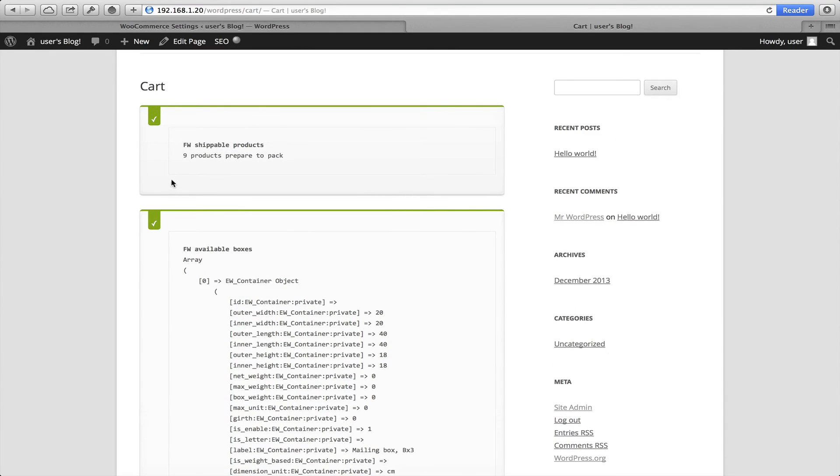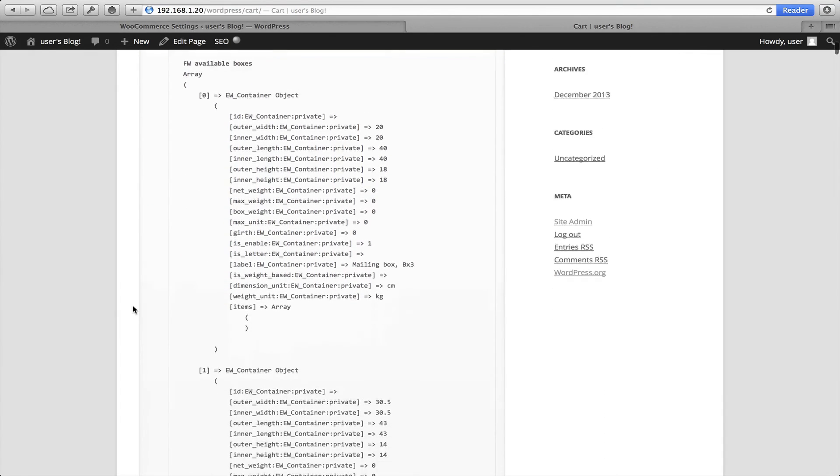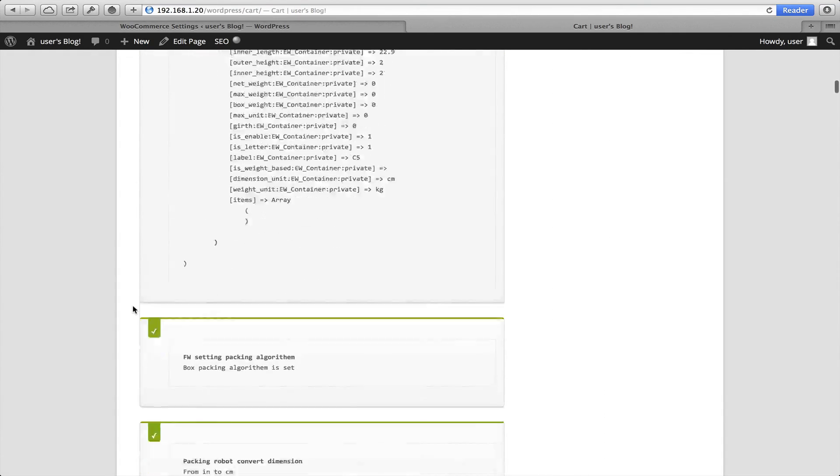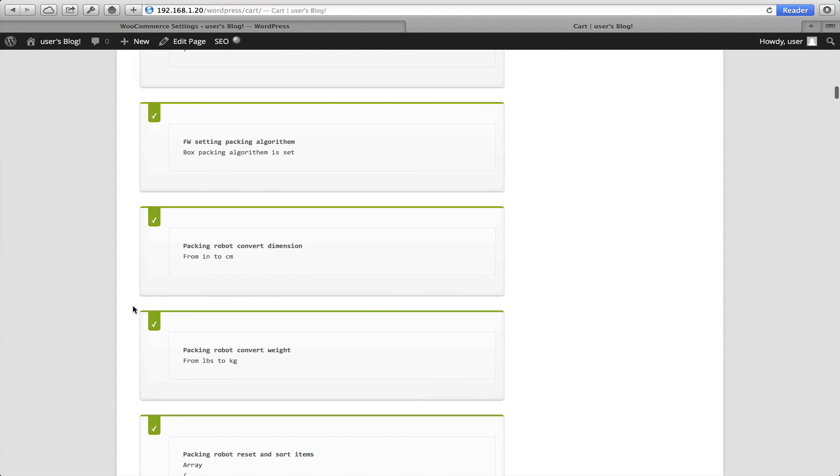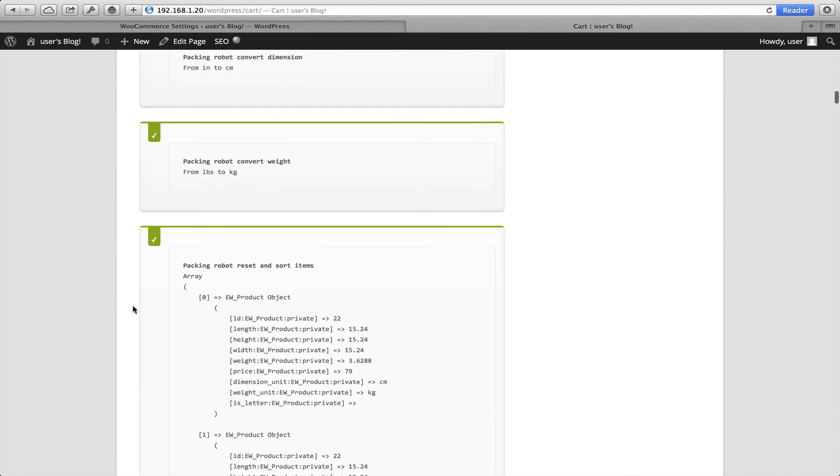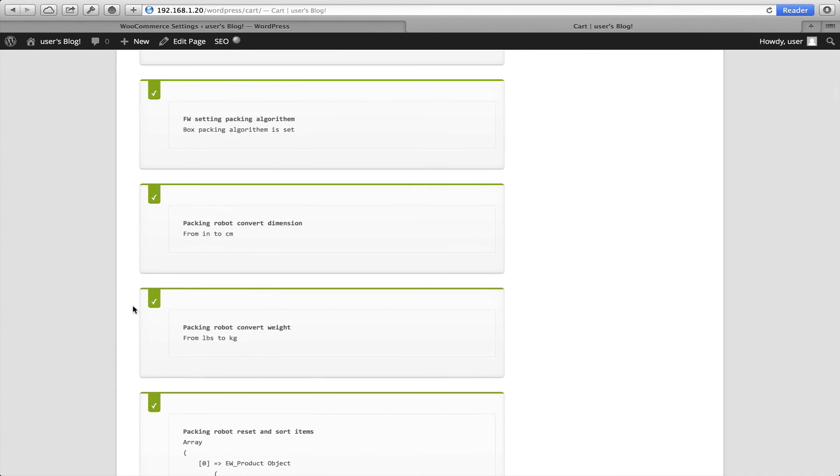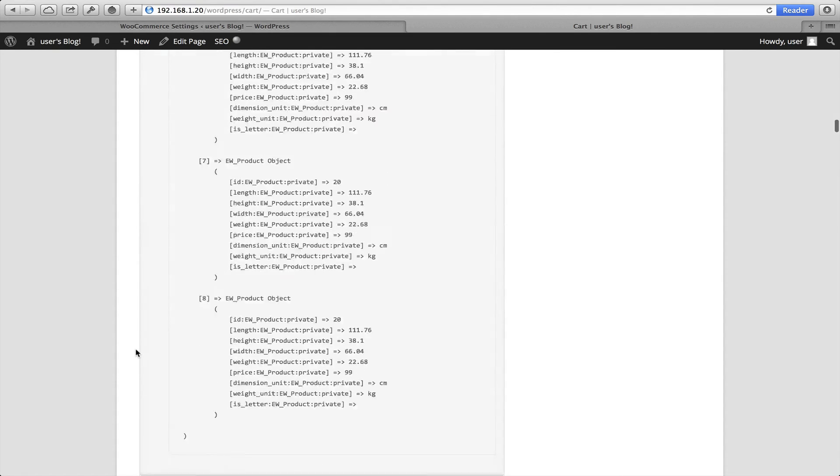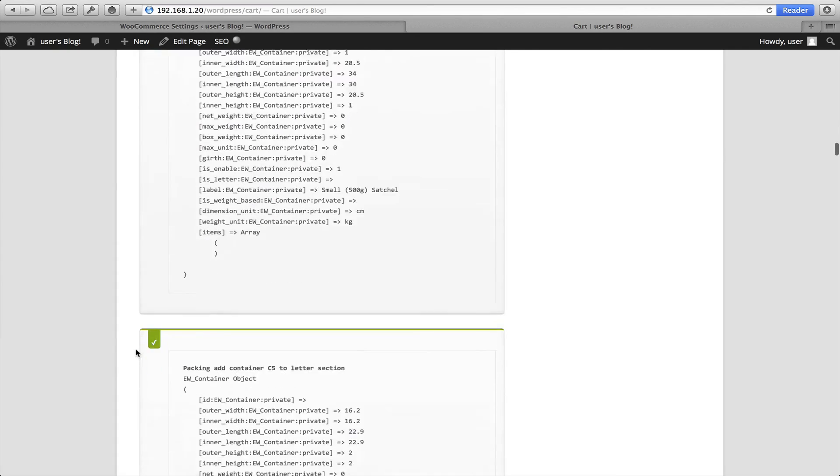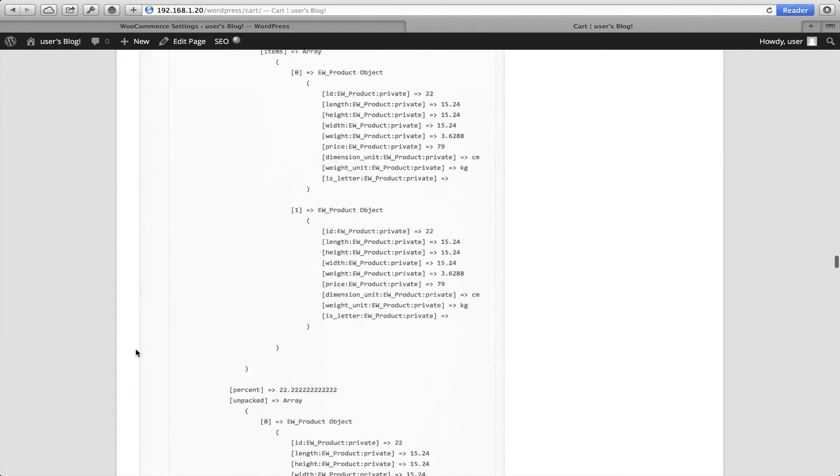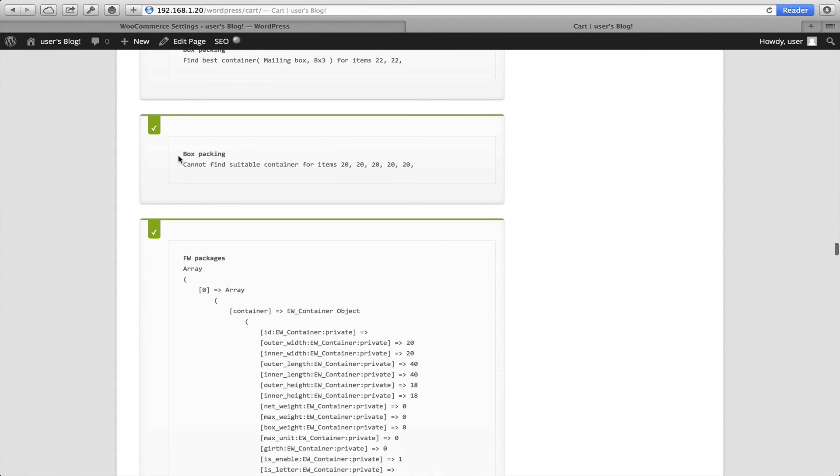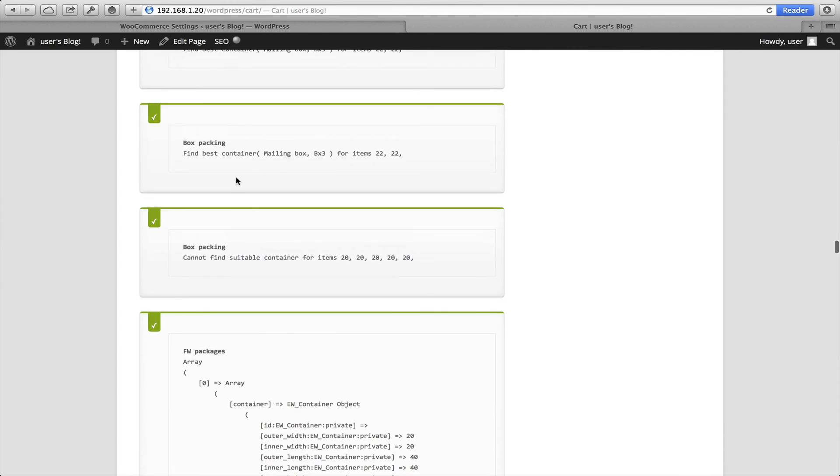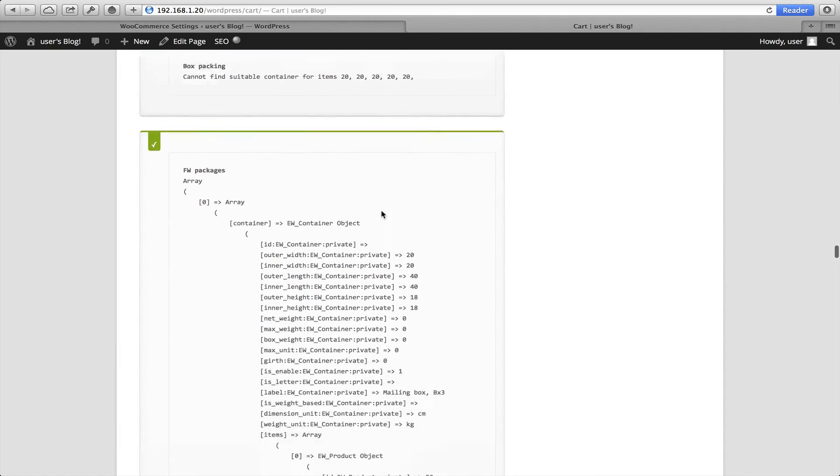So the first thing is, it tells us how many products we're going to prepare to pack. It gives all the dimensions. Now we normalize all of the weight and as you can see here, I left my products in inches. It's actually converted it to centimeters and also from pounds to kilograms. There's a lot of information as you can see here. And it's given us some great feedback here on it hasn't been able to find a suitable container or a box in this instance for item number 20. And it's found the best container, mailing box, box 3 for items 22. And so, we've been able to assess a rate.